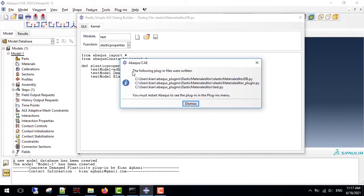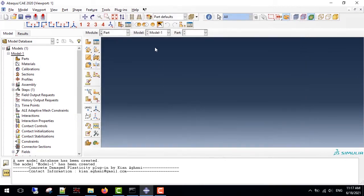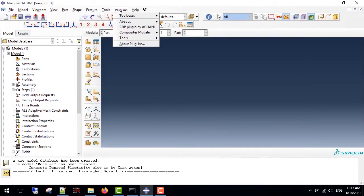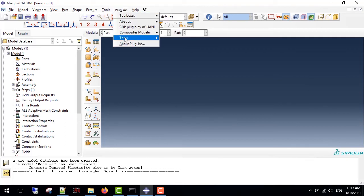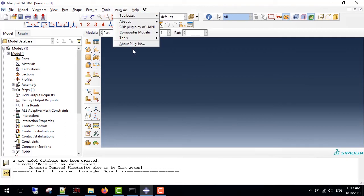Now the Abaqus gives me the following path for plugins here, and you must restart Abaqus to see the plugins. So if you look at the plugins, you will not see your plugin because you have to restart the Abaqus.